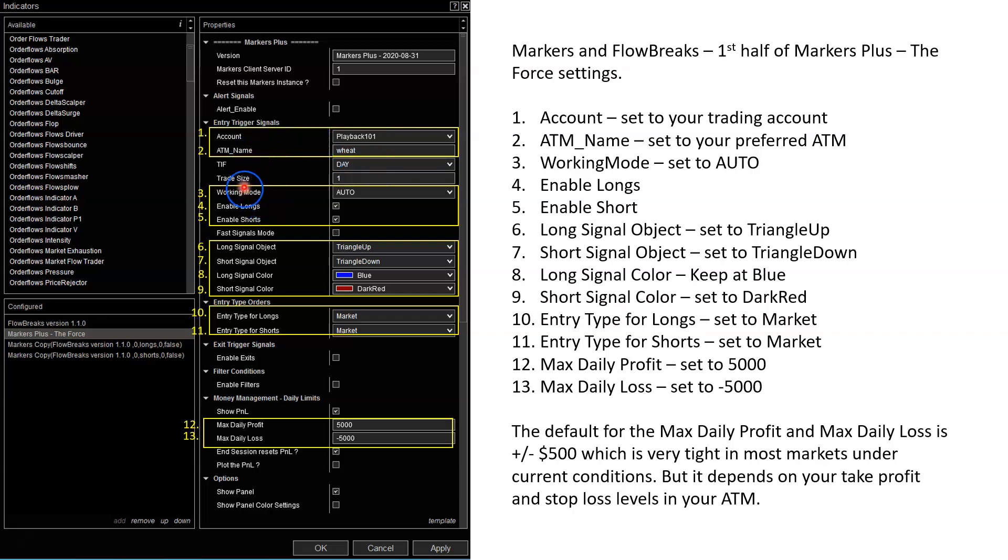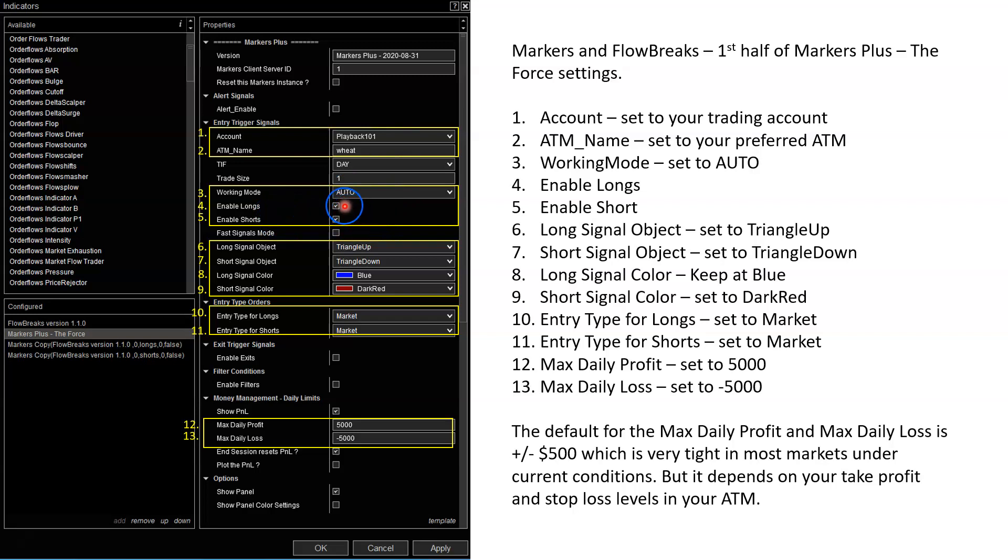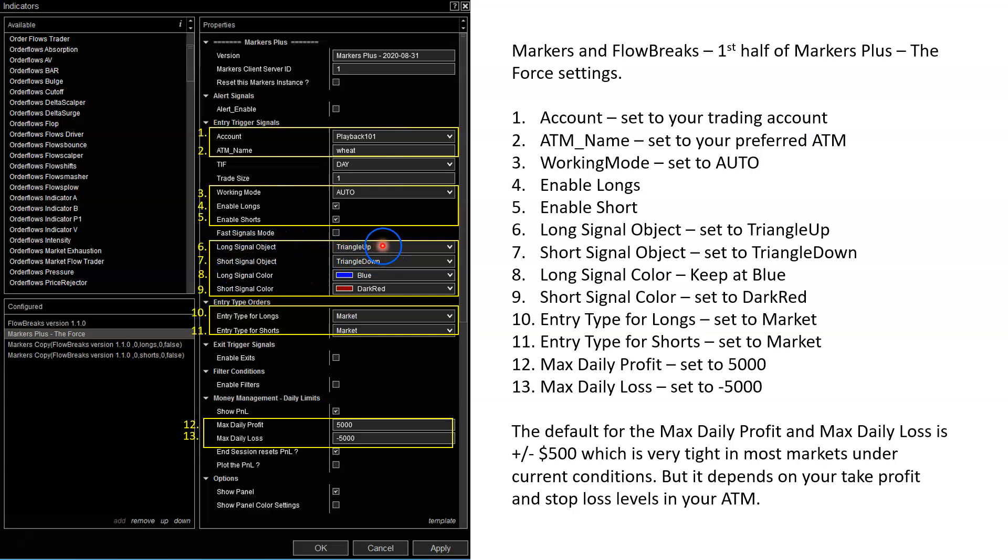You don't have to worry about trade size unless you're trading more than one lot. Working mode, I changed it to auto. So it'll take automatically the buys and the sells as well as work the stops and take profits. Enable longs, enable shorts - make sure there's a checkbox there. I'm not using fast signal mode, so I'll leave that unchecked. Here, 6789, this is what you're copying. You're copying the triangle up for long signals and triangle down for short signals. The signal color for longs is blue. The signal color for shorts is dark red.